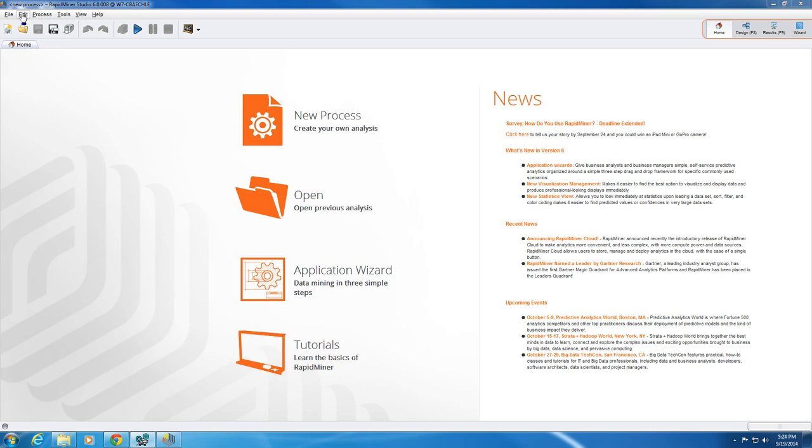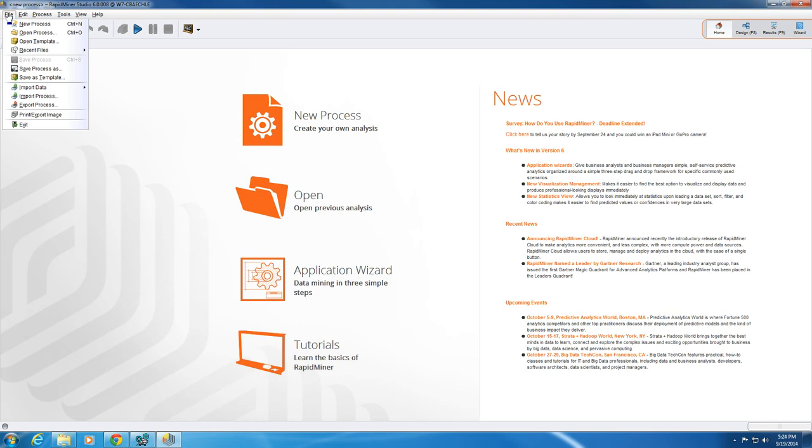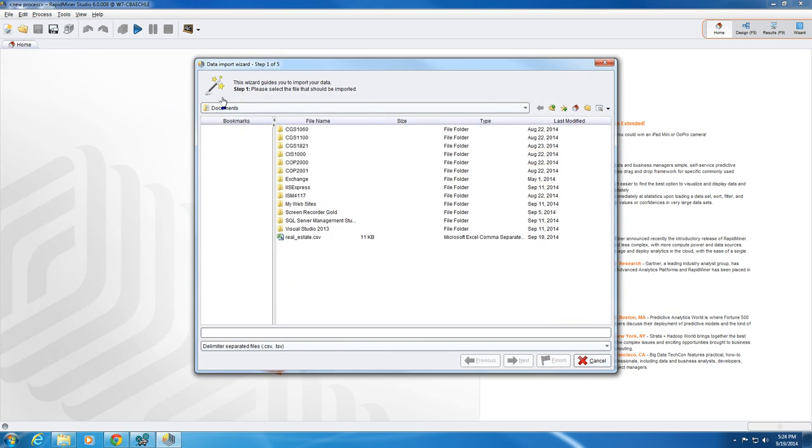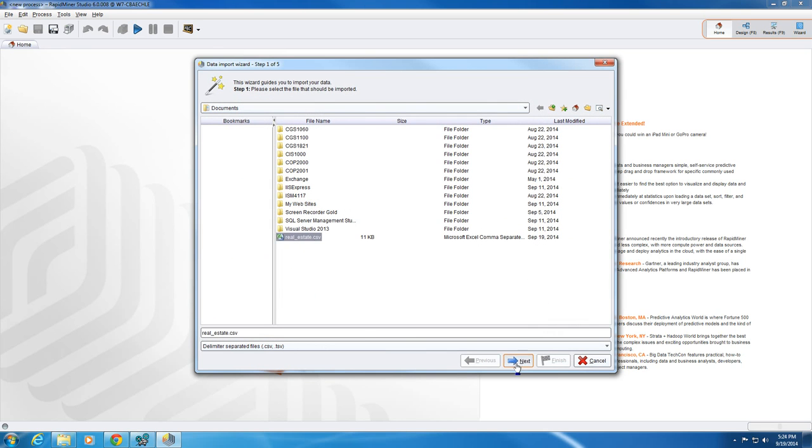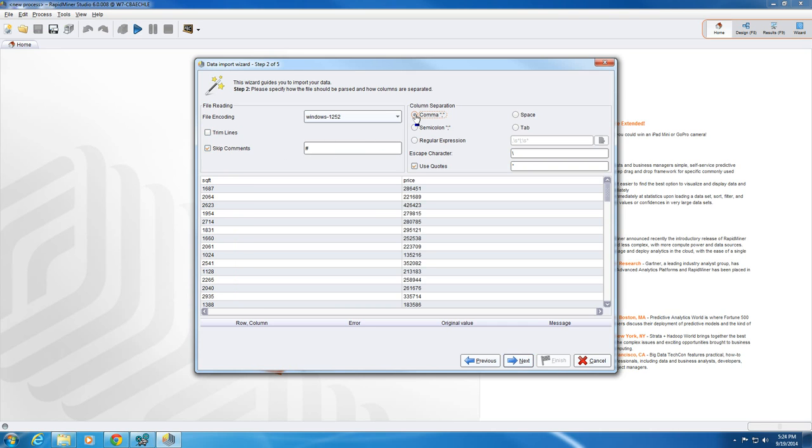So I'm going to go ahead and first I'm going to import our CSV file, so I'll use our real estate data. What I'm going to do is actually do a linear regression with RapidMiner. So I grab that file, click next. By the way, the CSV file format is almost exactly the same as the WEKA file format, so all you have to do is basically remove the header information.